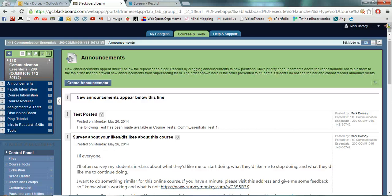Hi everybody. In this video I'm going to quickly show you how to create an assignment in Blackboard and how to create a corresponding rubric for that assignment.